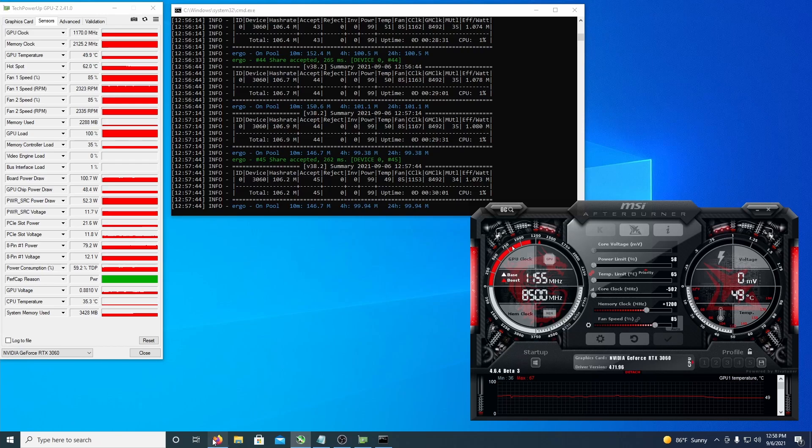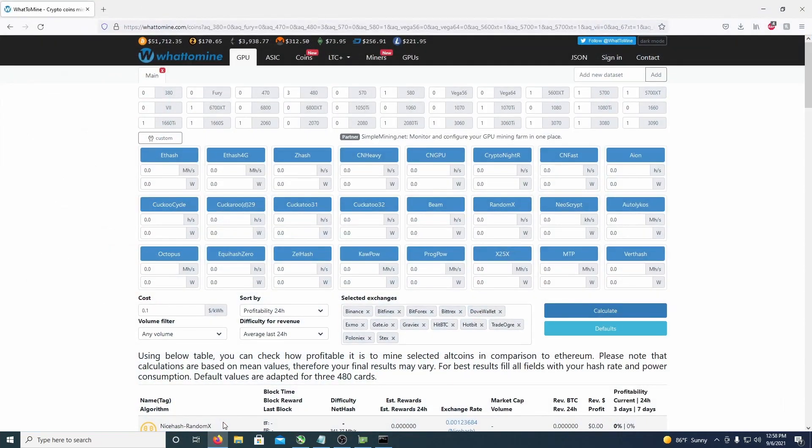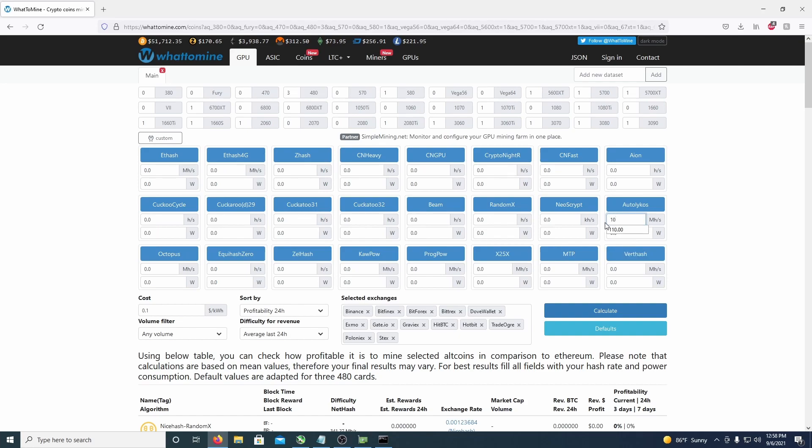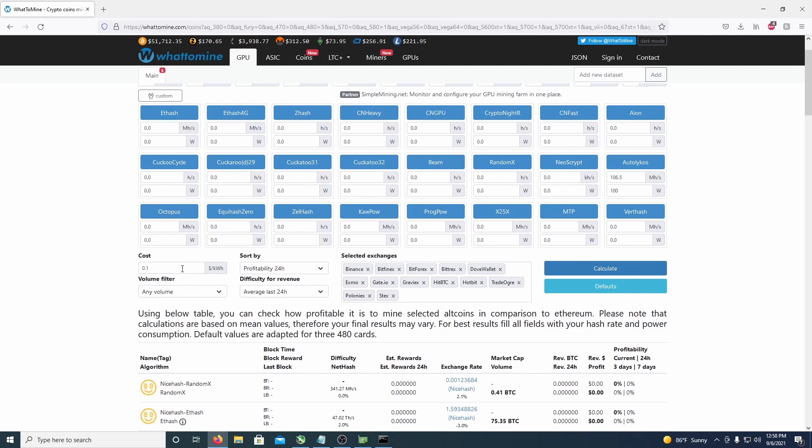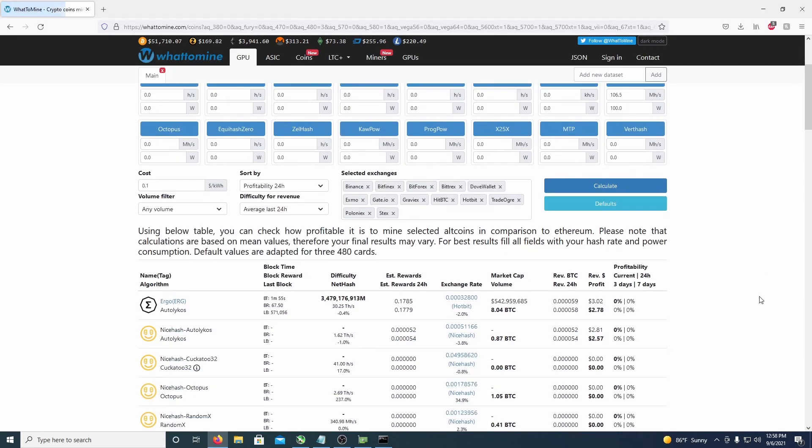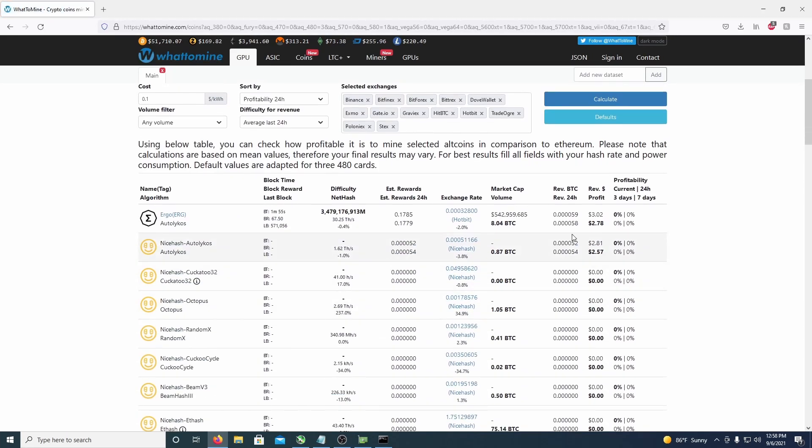So if we head over to whattomine.com, I'll just say 106.5 to kind of average it, and 100 watts, and again 10 cents a kilowatt hour is the price. So that is doing $3.02 a day of revenue and $2.78 of profit on Ergo.